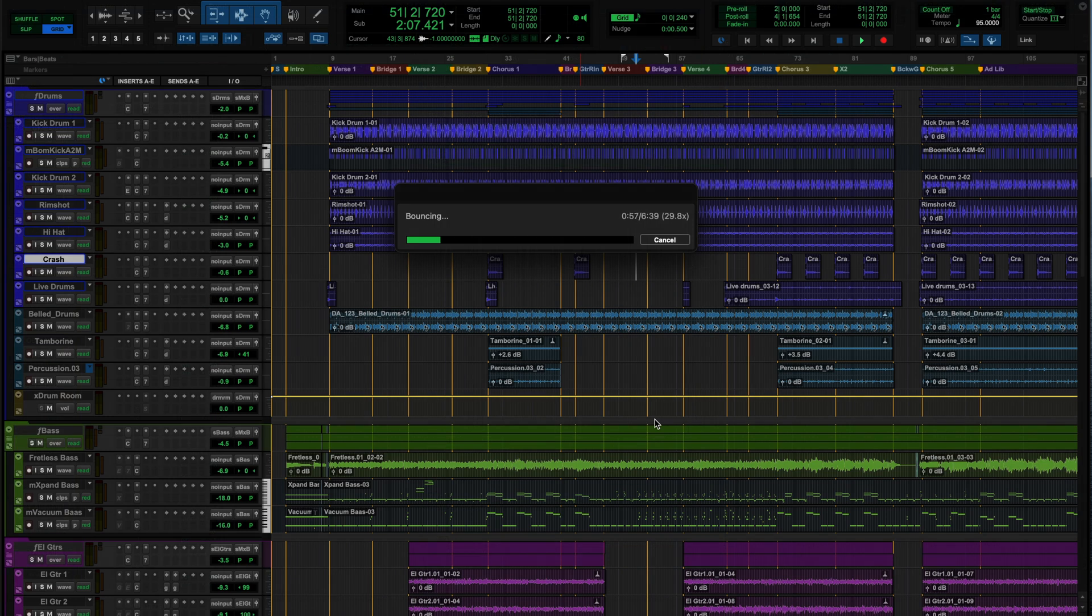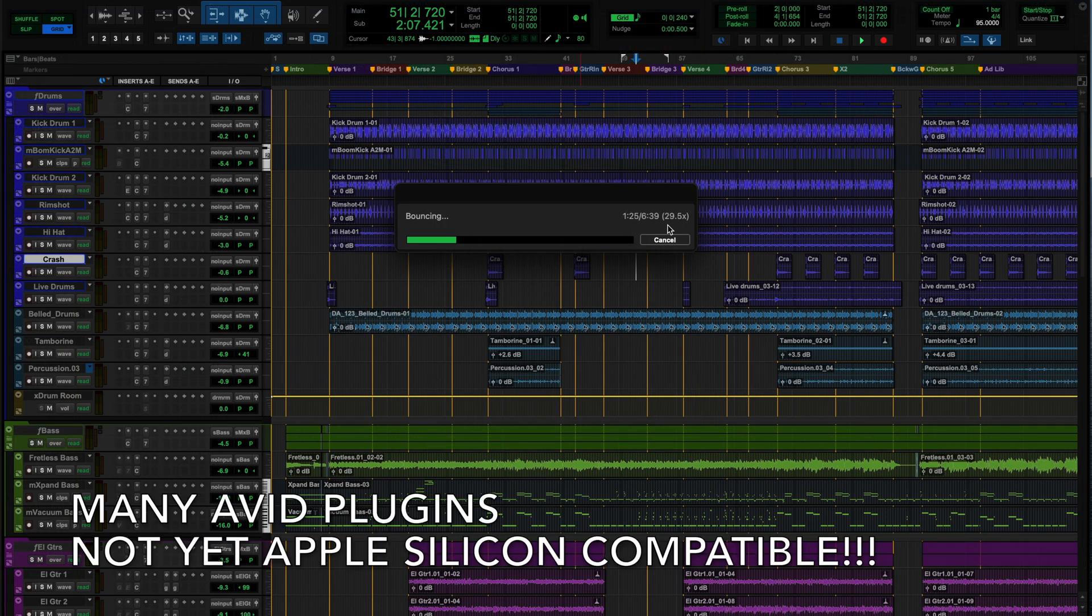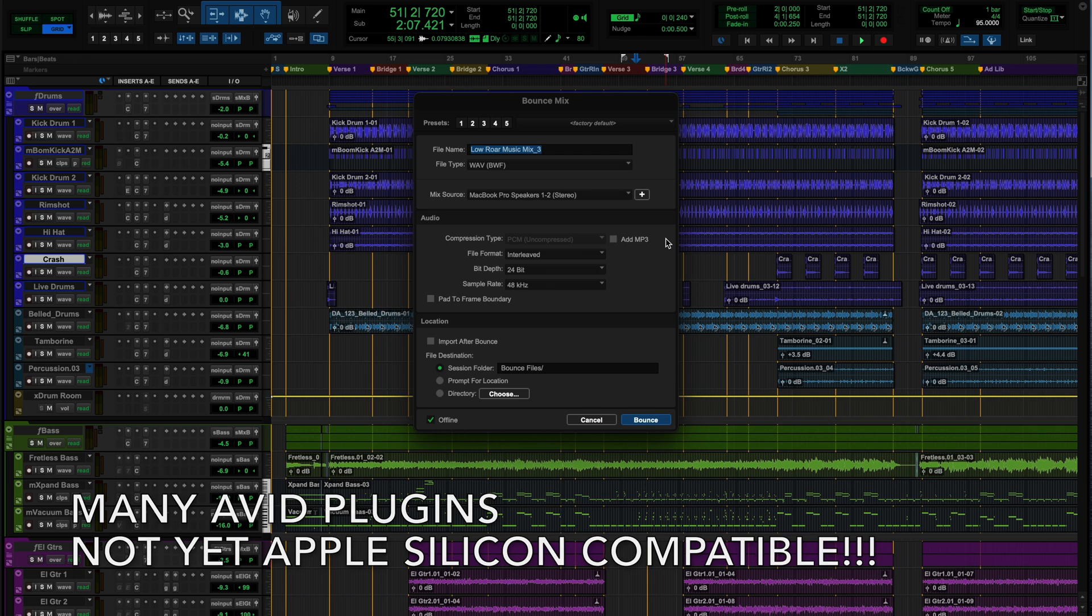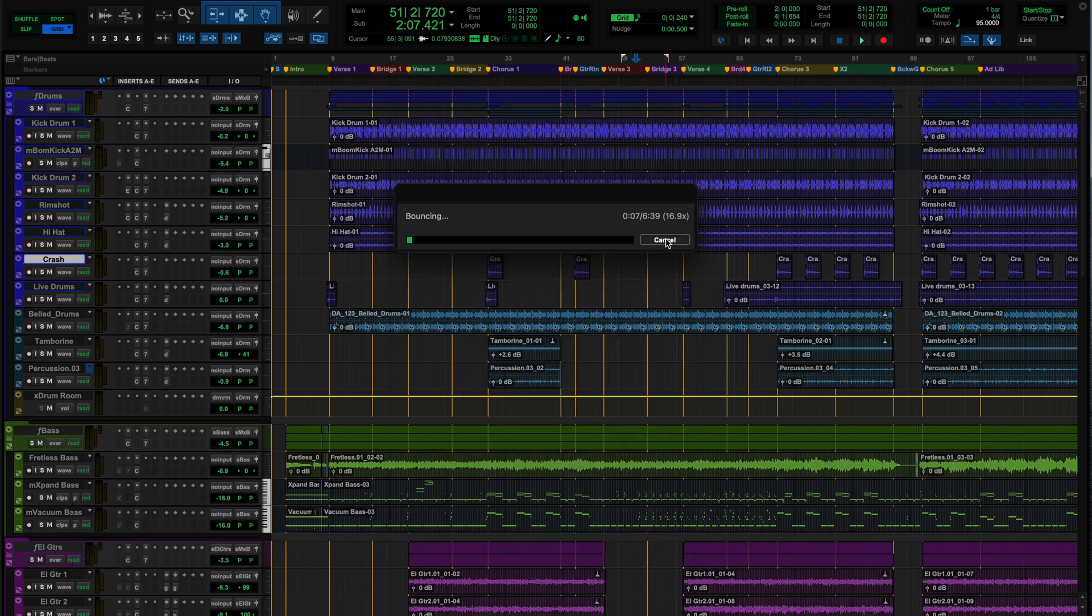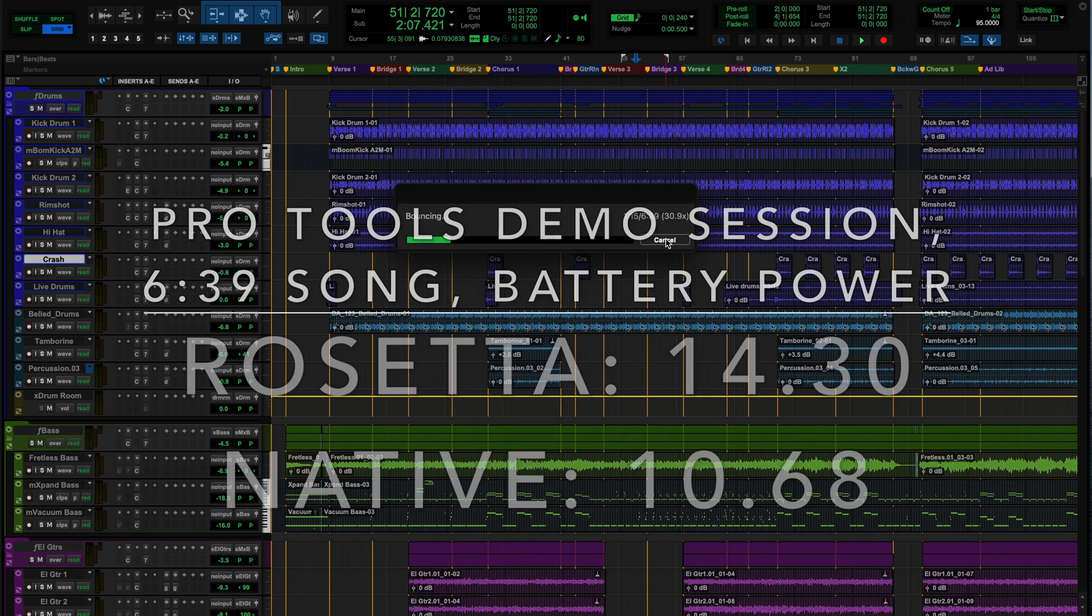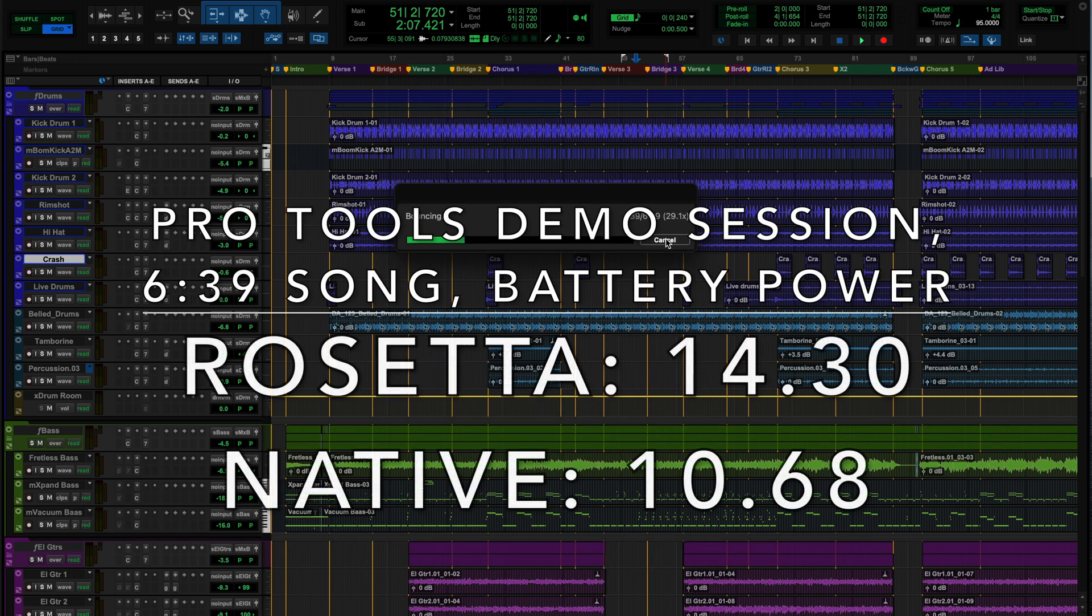Lastly, I wanted to see how the offline bounces would fare with the Pro Tools demo session, Low Roar, which has a lot of tracks, virtual instruments, and plugins. The results speak for themselves here, with the native version of Pro Tools 2023 taking the crown for offline bounces.